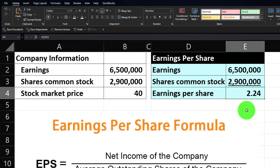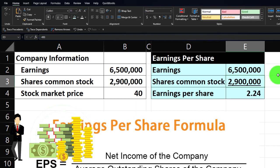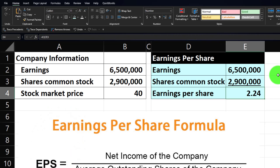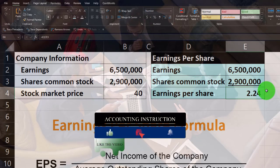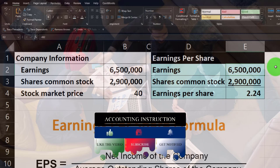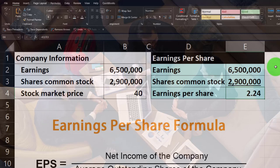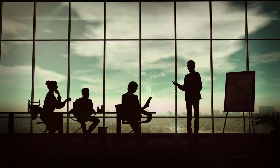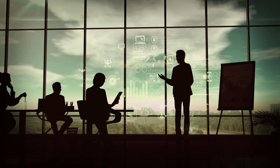That number can be compared to other companies or stocks we're thinking about investing in. The total earnings of the company broken out into standardized units means one share earned $2.24. That doesn't mean you get a dividend of that amount — the company will decide whether or not to issue dividends. It depends on the board of directors and management.